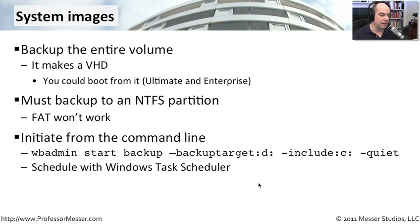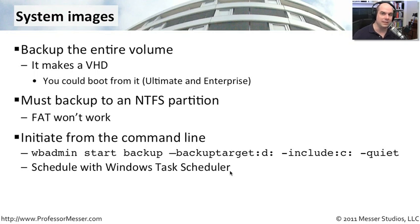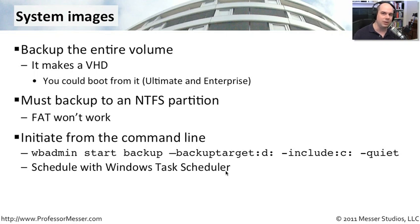You can also schedule this to occur very normally with the Windows Task Scheduler. We used the Windows Task Scheduler in a previous video. We can simply add our backup process to that as well. And then you can be assured that the Windows Backup is going to occur every day or every week or every month exactly the way you'd like.